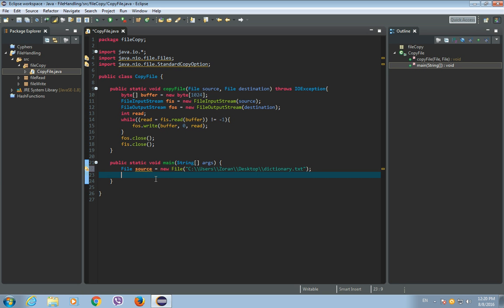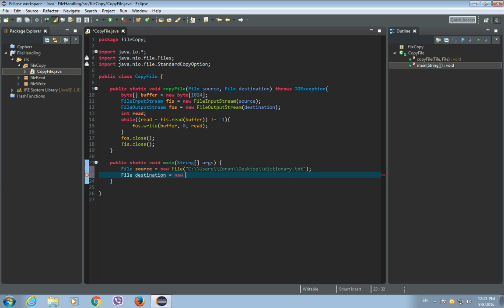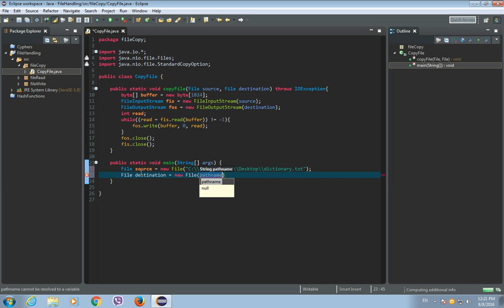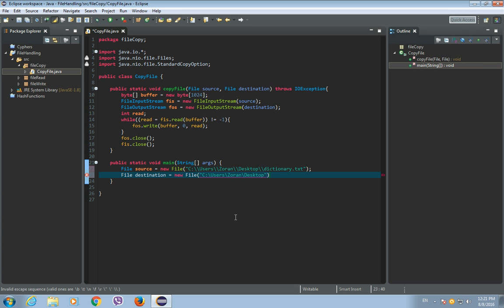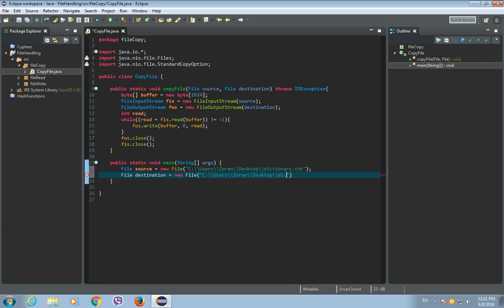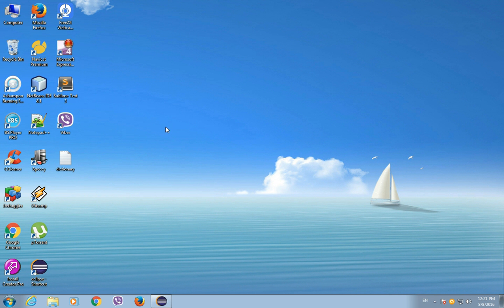So, let's create another file object, and it will be the destination file, so, this is a new file. So, this file doesn't exist yet, and let's just copy and paste the path to the desktop, and the name of this new file will be dictionary2.txt. So, this file doesn't exist yet, as you can see. There's only dictionary file, there's no dictionary2 file.